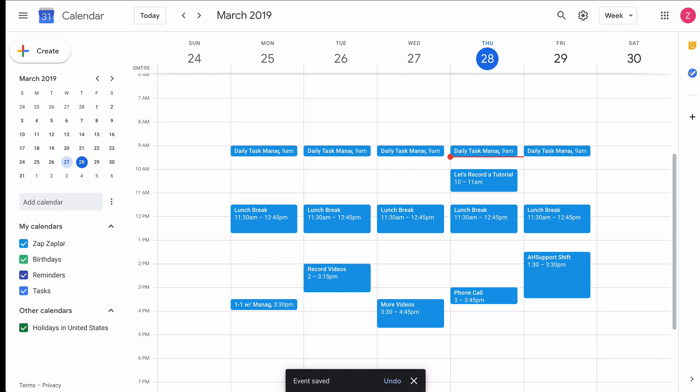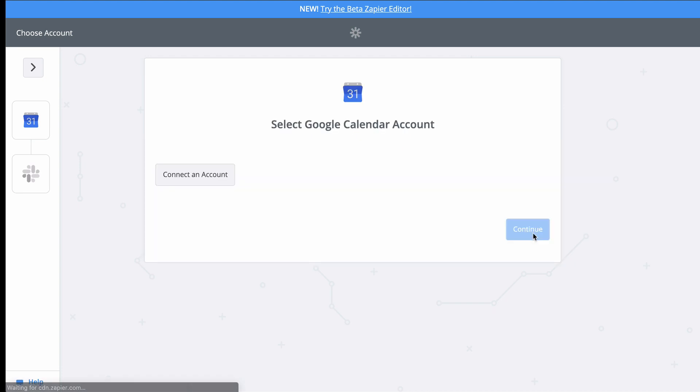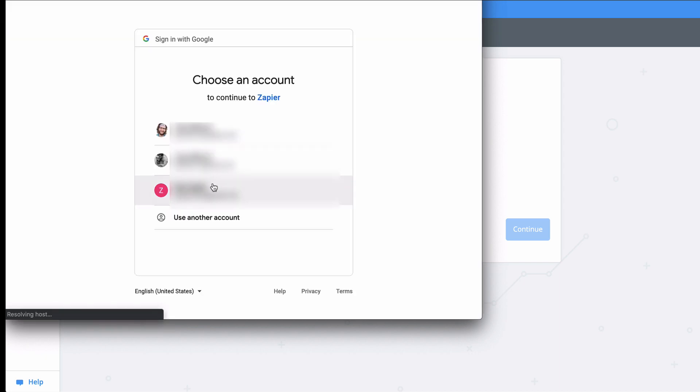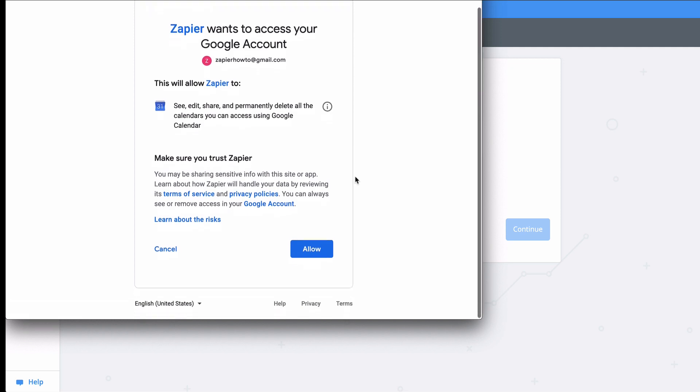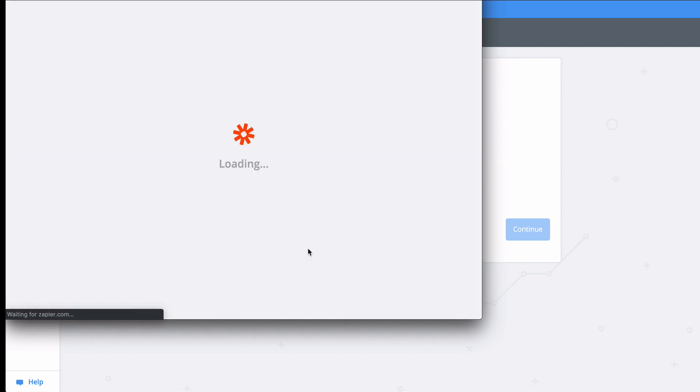Now I just need to connect my Google Calendar and Slack accounts to Zapier and get this going. I'm connecting my Gcal account now. We have links to our privacy and data policies in the description, but at Zapier, we use bank-level encryption to keep your account information safe.